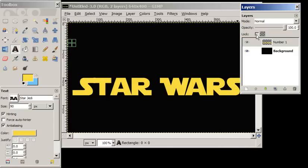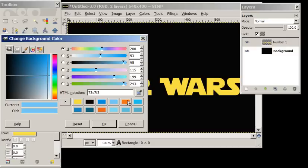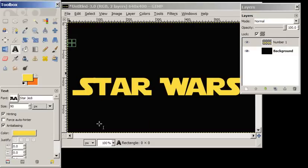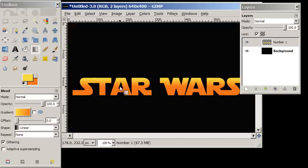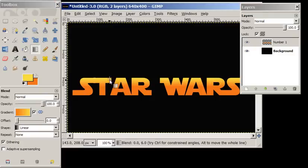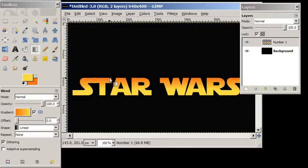Now we're going to protect the transparency and we're going to blend our yellow and our orange. We're going to go from an orange to a yellow. There we go, that looks pretty good.